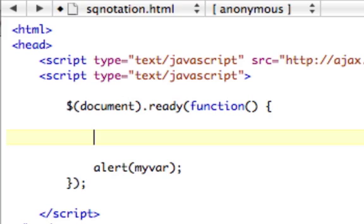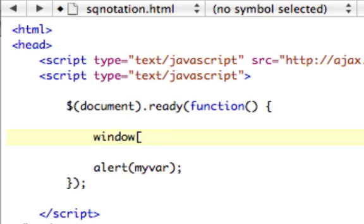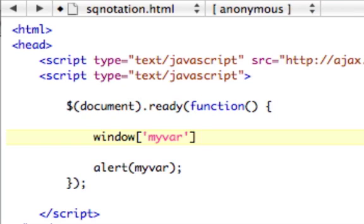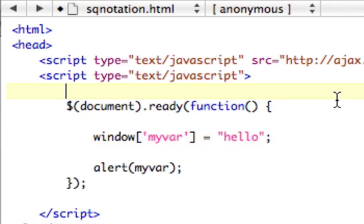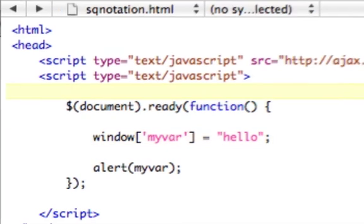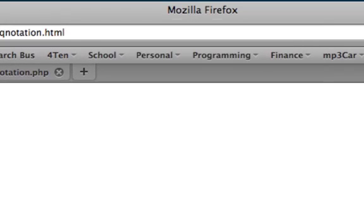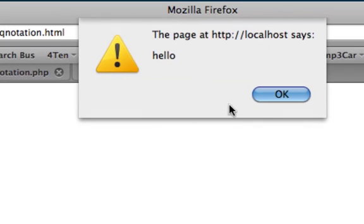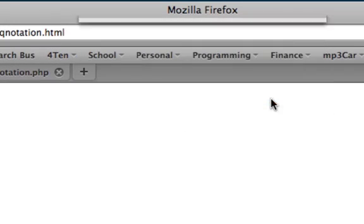So let's just show you how to do it, and then I'll explain more in a minute why it is what it is. So it's window bracket myvar bracket equals hello. That's how you do it, and let's take a look. We're going to save that, and then we're going to refresh the page, and there's our variable hello.